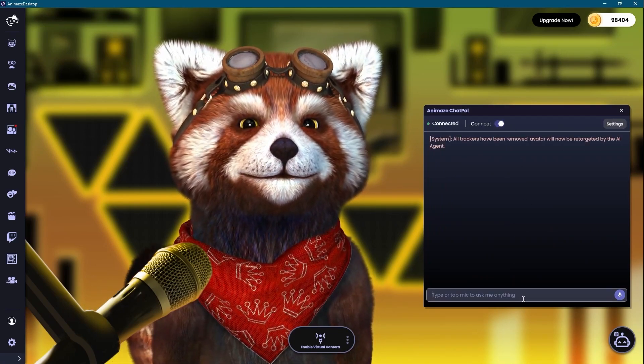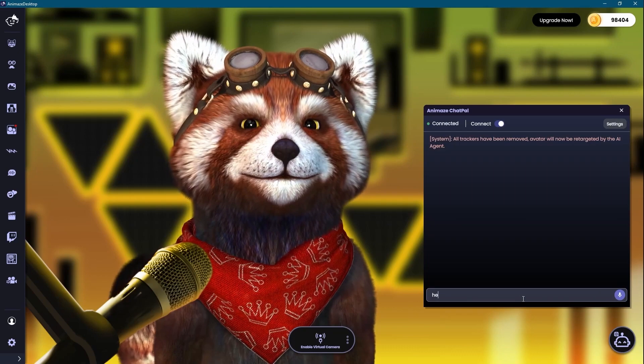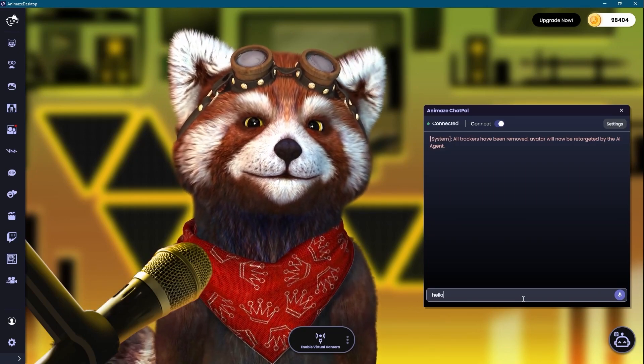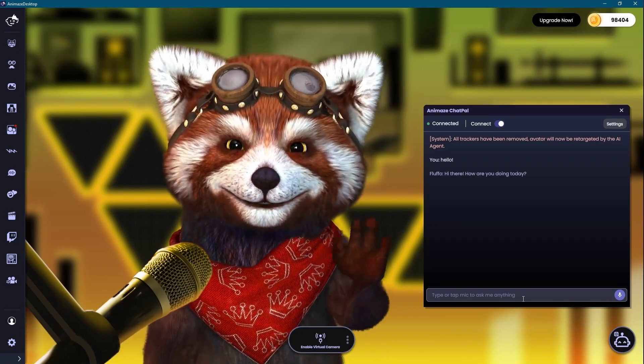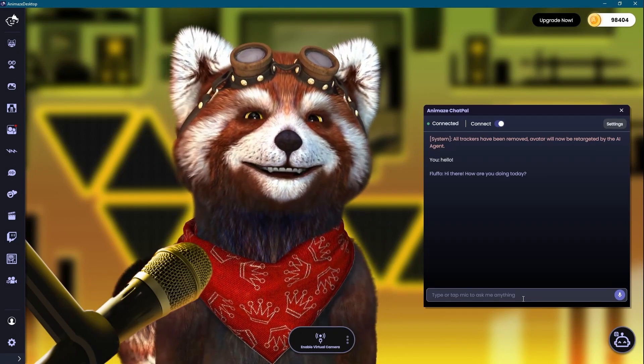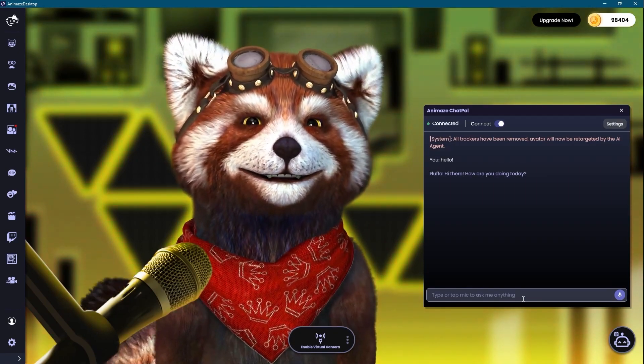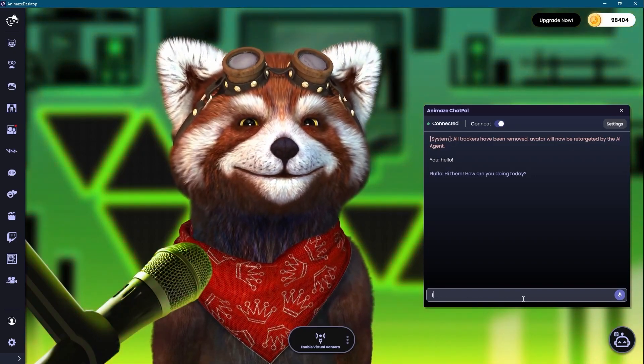Fluffo is now ready. Let's say hello and see if it answers back. Hi there, how are you doing today?